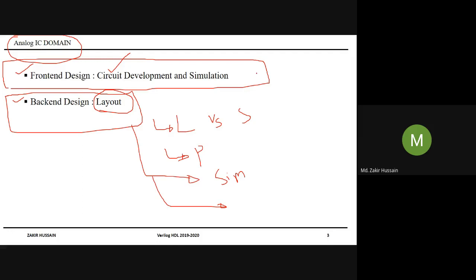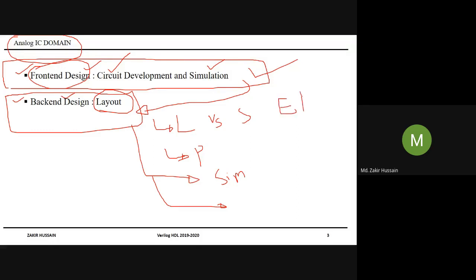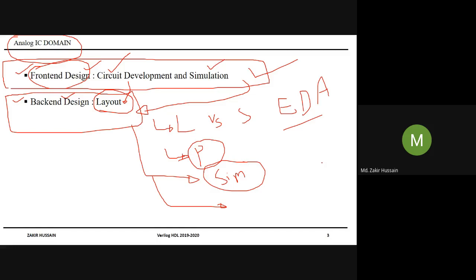At the abstract level, Analog IC design has two domains: front-end and back-end. In the front-end, people will be doing circuits and simulating, ensuring results come fine. Once results are fine, the front-end engineer's job is done and they send the circuit to layout design engineers. Layout design engineers do the layout — sometimes manually, sometimes automatically using EDA (Electronic Design Automation) tools. With EDA tools, they automatically generate the layout. Where required, manual intervention occurs, mostly for parasitic extraction and timing-related simulation. That is the job of the back-end design engineers.